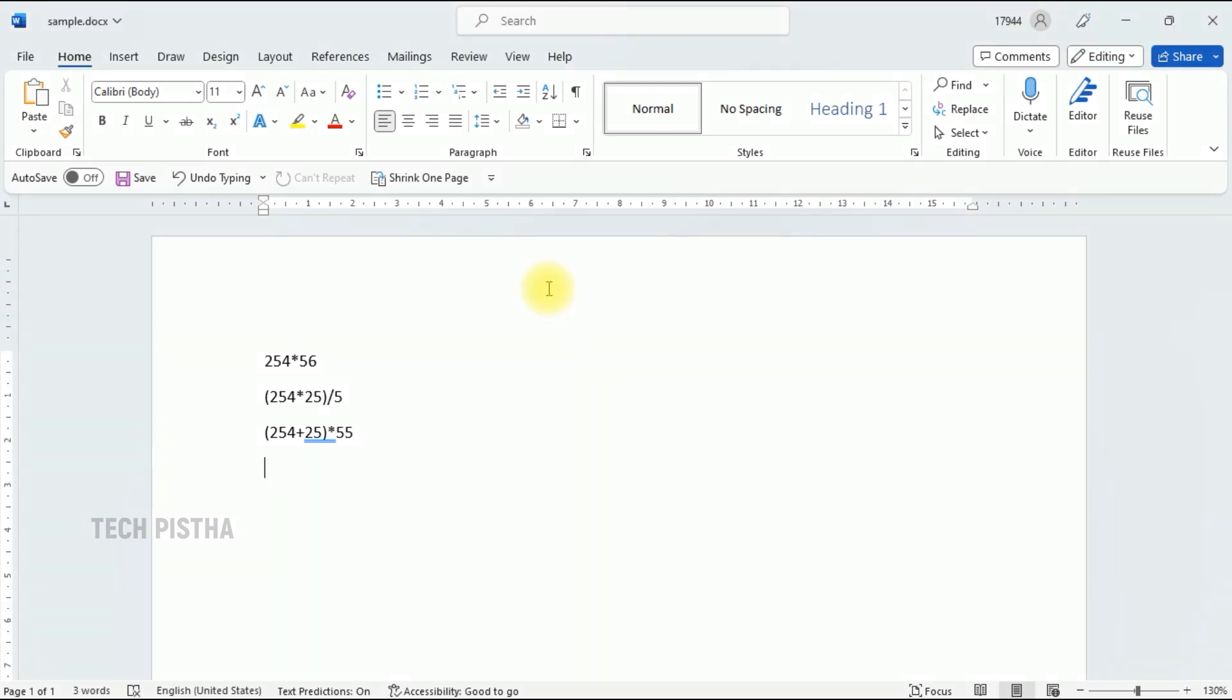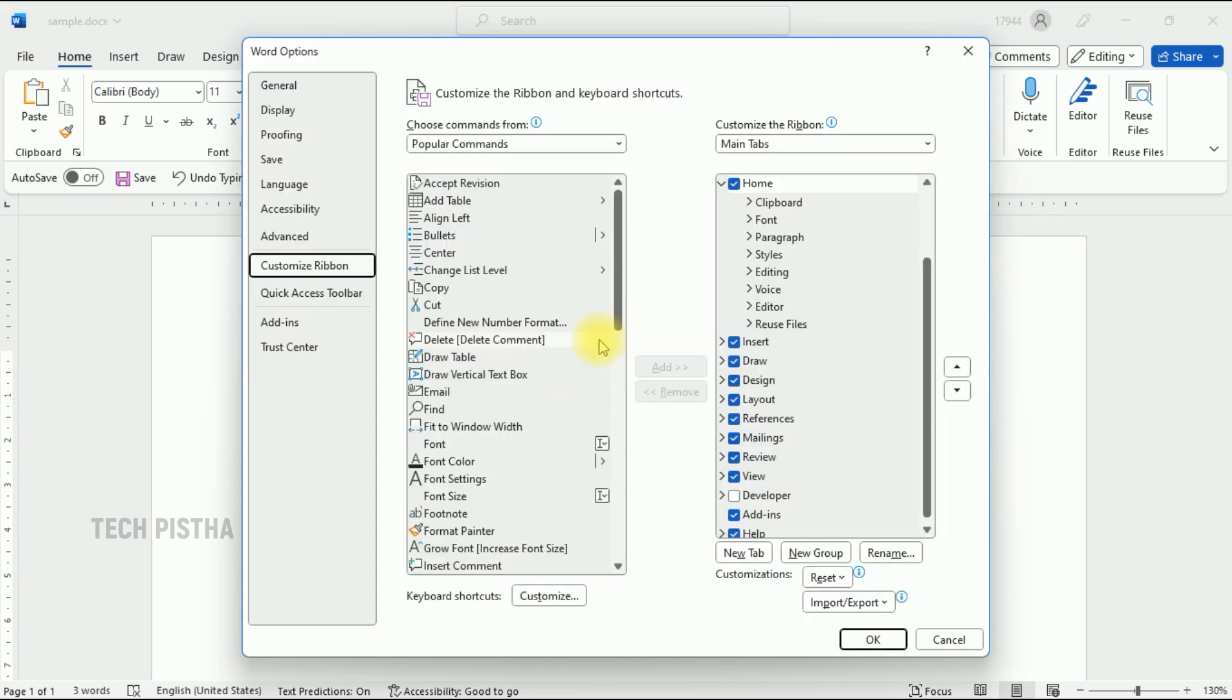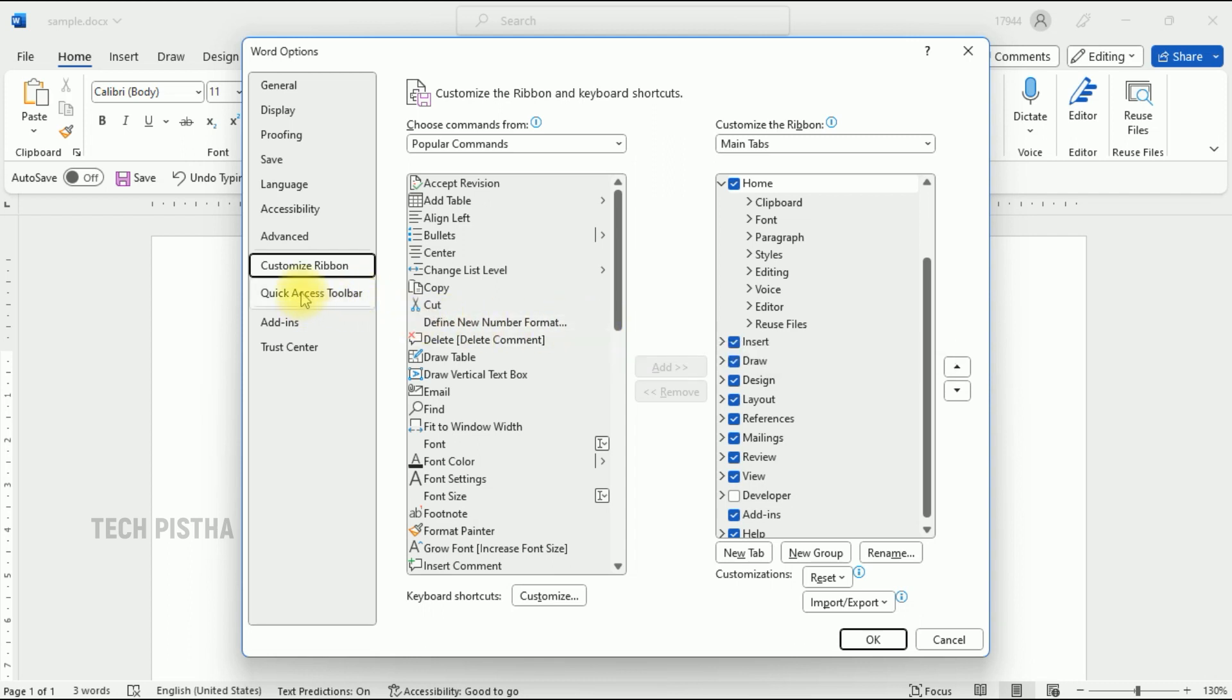So we have to go to toolbar. Here we have to right-click, then you have to click on customize the ribbon. It will open the Word Options window. You have to click on the Quick Access Toolbar.